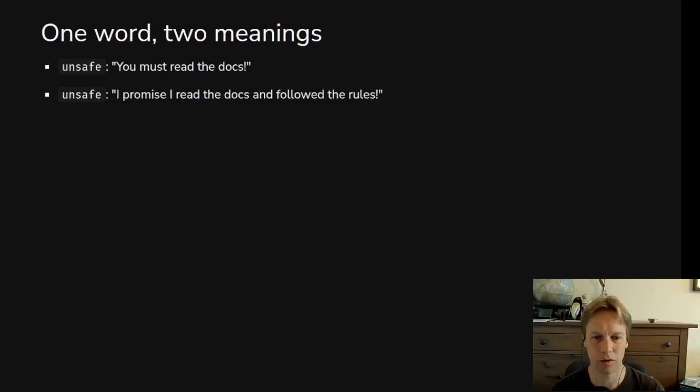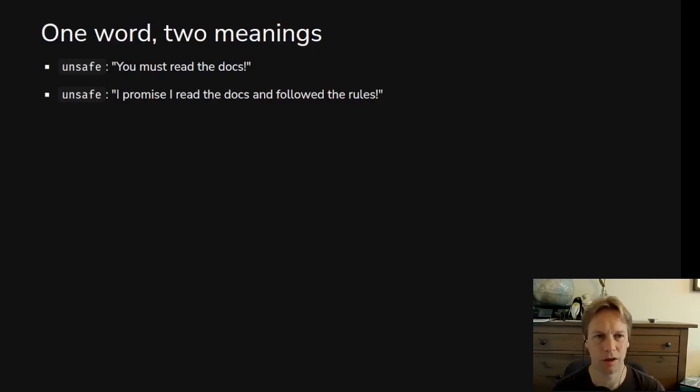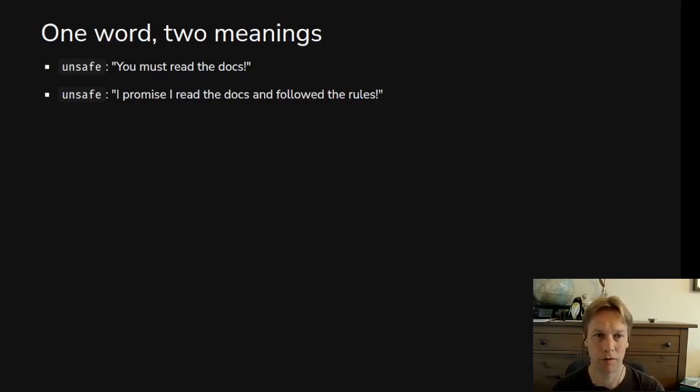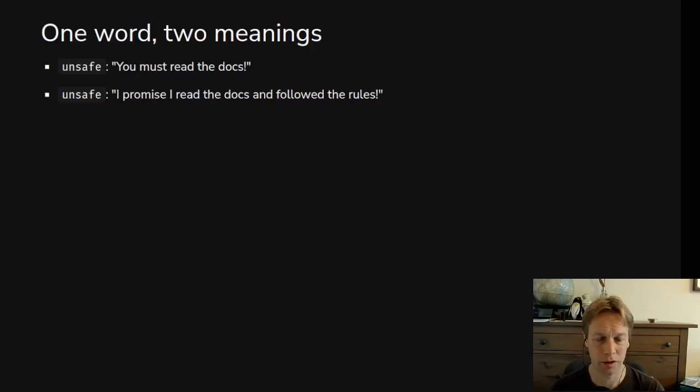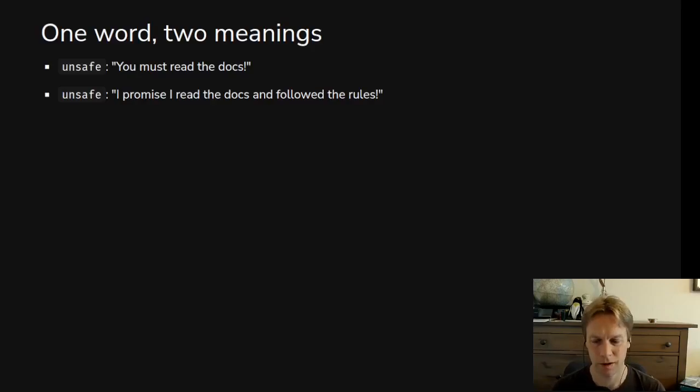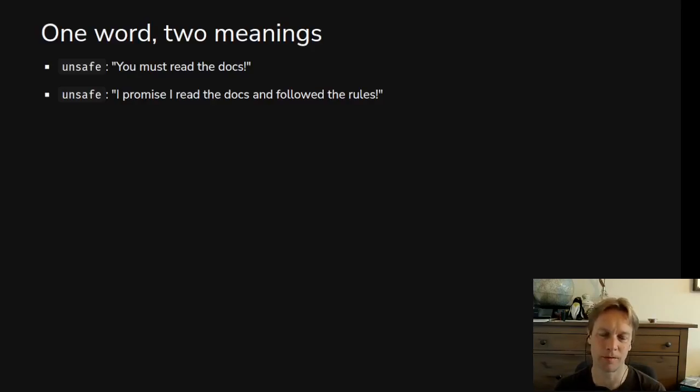In most of Rust, when you call a function, you know for sure that all the rules around references will automatically be followed. All your references will be valid. There will be no undefined behavior. But if you put the word unsafe on your function or your trait, things will not be okay for you if you use this code without reading the docs and following the rules. That's the first meaning - it's a warning sign.